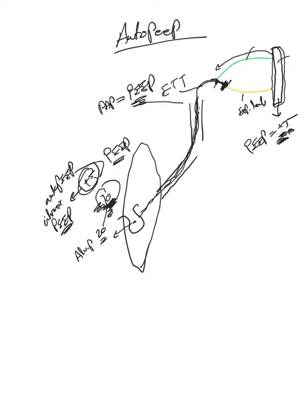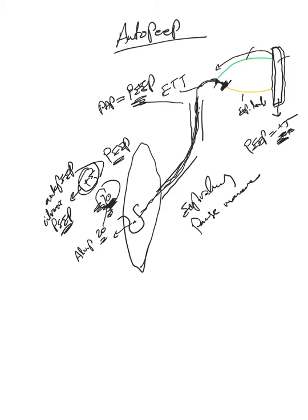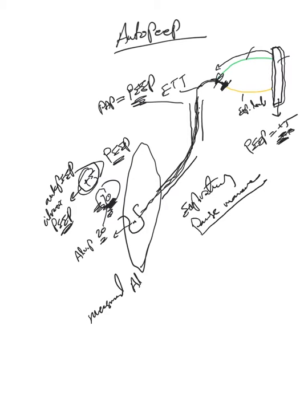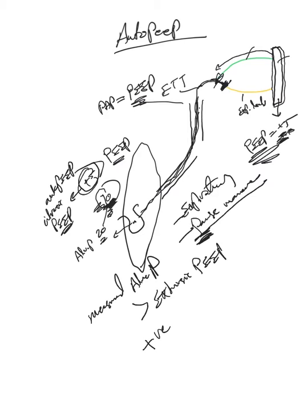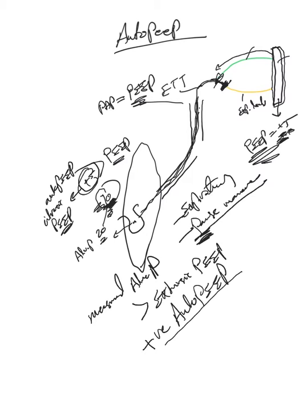This is what we call expiratory pause maneuver, and it's to measure. Now, this measured pressure is equivalent to the alveolar pressure. And if the measured alveolar pressure when performing the expiratory pause maneuver is higher than extrinsic PEEP or applied PEEP, this one, then the patient has positive O2 PEEP or intrinsic PEEP.